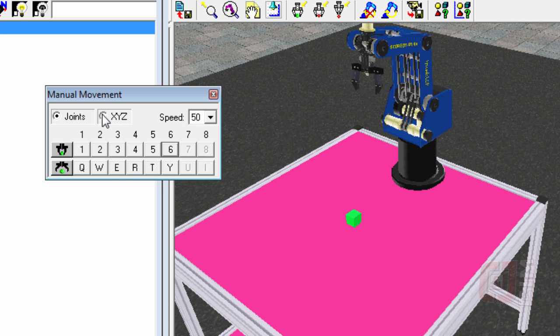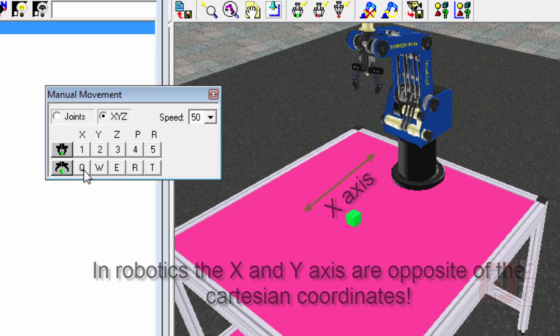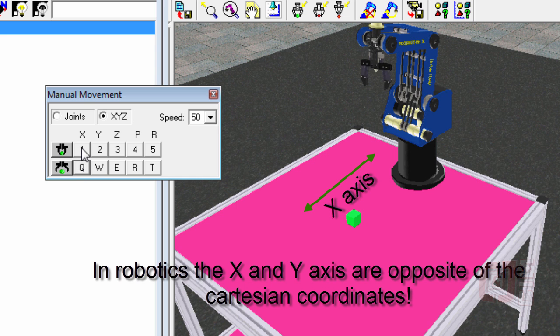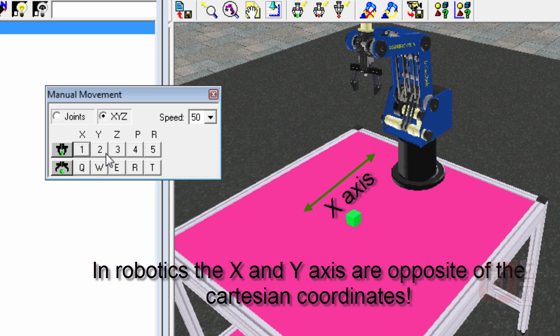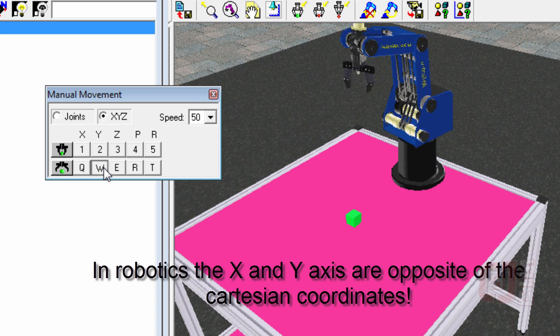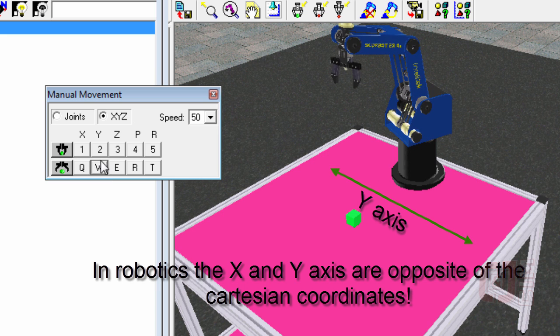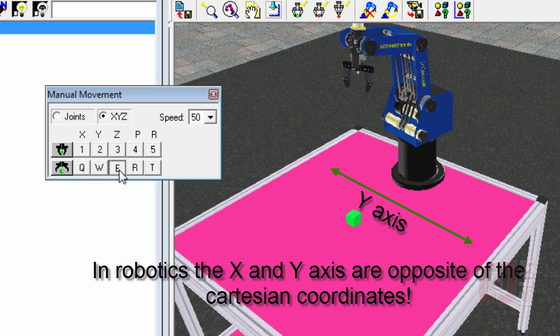And if I want to move in an XYZ fashion, I can click on the XYZ button, and I can move my joints in the X-axis, the Y-axis, which is left and right. Remember, X and Y are backwards. And Z is up and down.